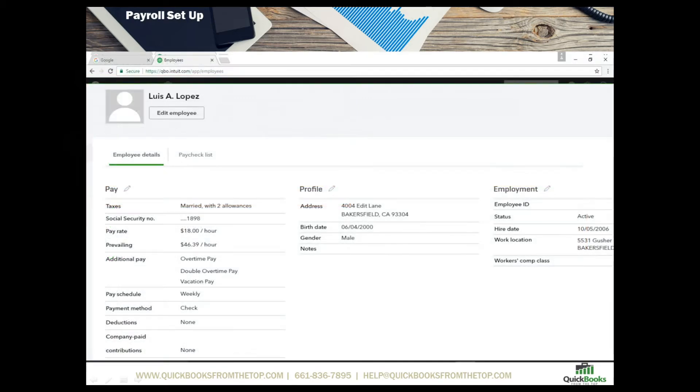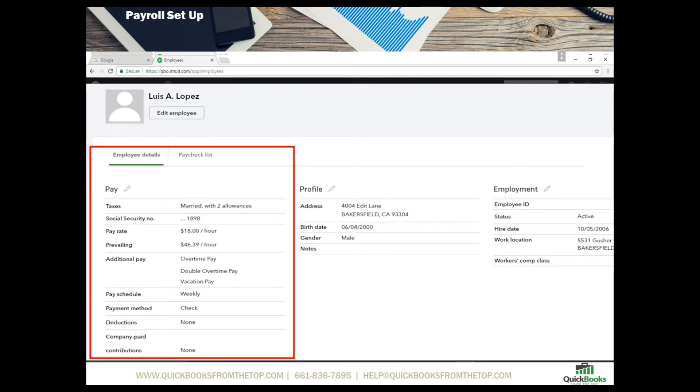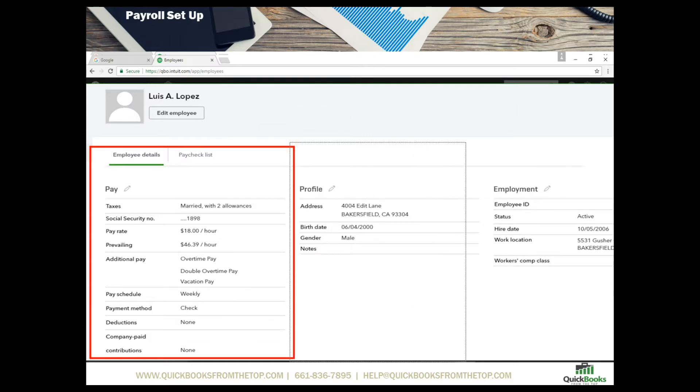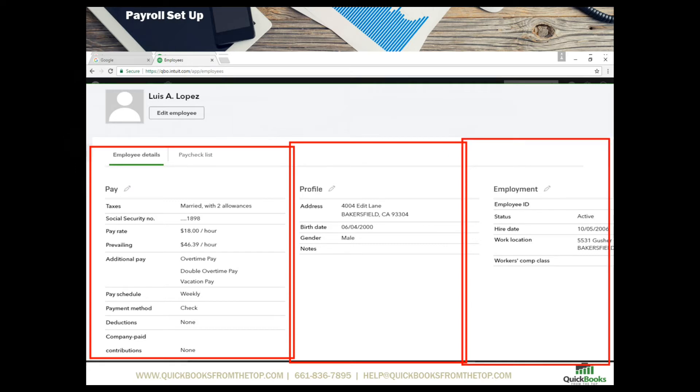Here is a snapshot of what we have just filled out. And in this portion of it we want to make sure that the pay is correct and it will give you a snapshot of the person's taxes, if they're married, how many allowances. And then the profile of course is their address and that's if you're going to be running the W-2s yourself you want to make sure that's correct. And then the last box here is the employment with where they are working. And those are the three main screens you need to have filled out in order to pay this employee.